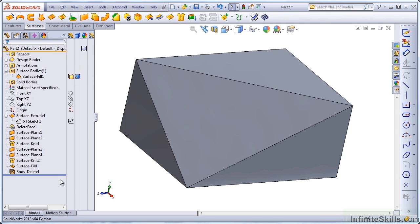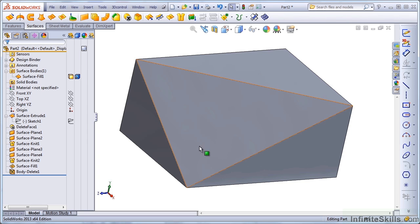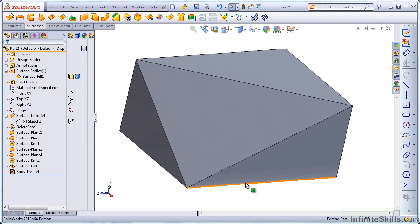Now let's place a hole through this while it's in its surface form that shows how much work SolidWorks is saving us when it creates holes in solid parts.